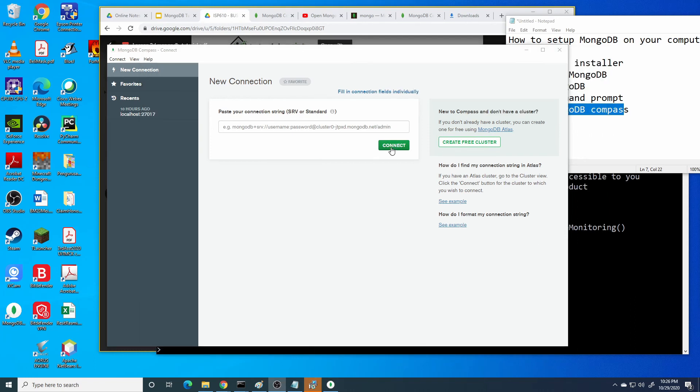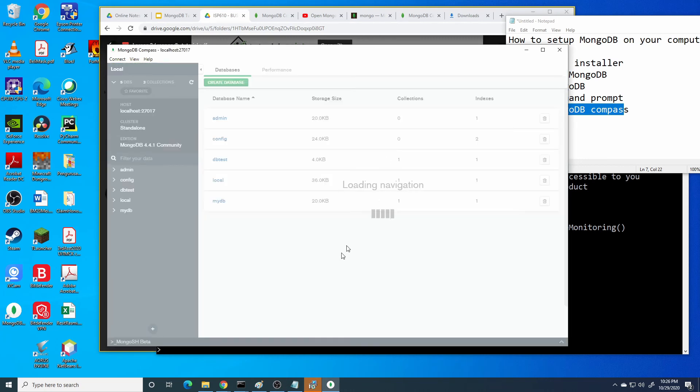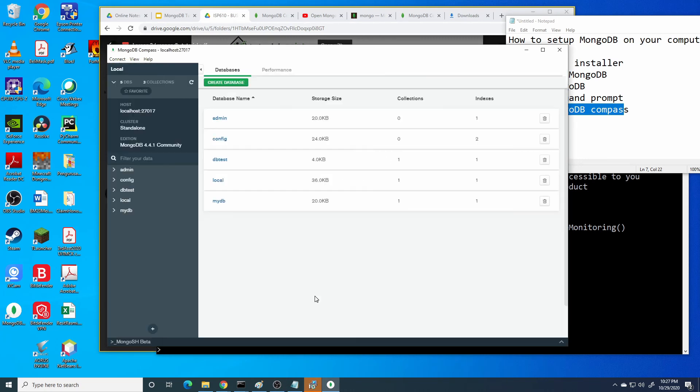Here we go. This is our database as shown in the command prompt.